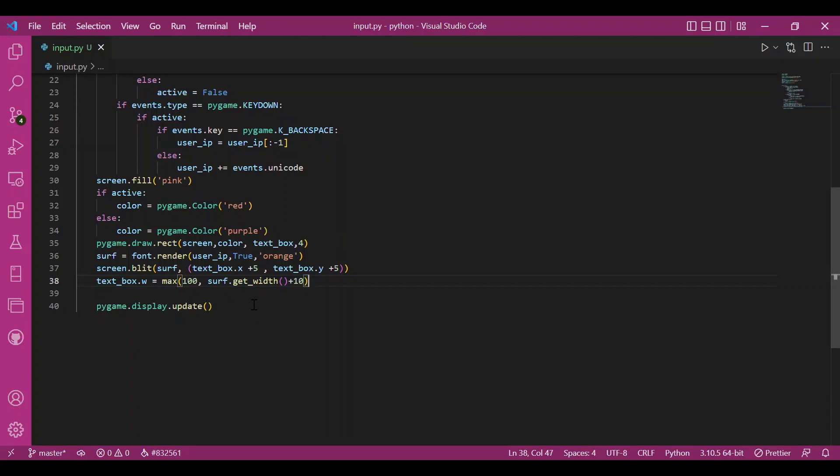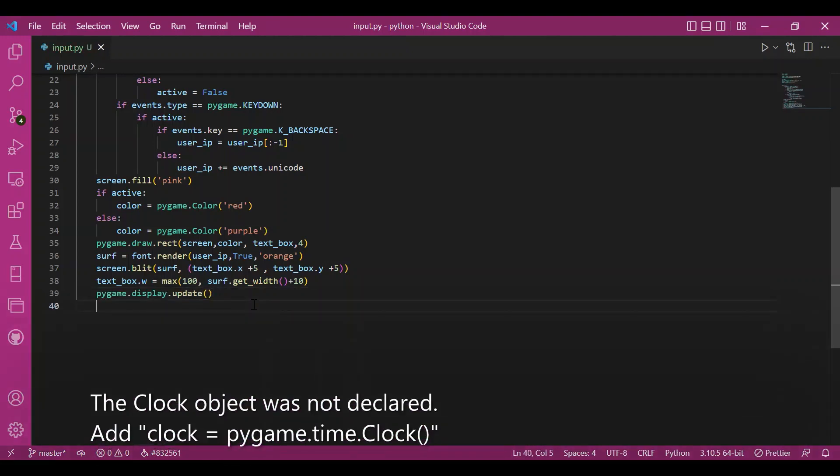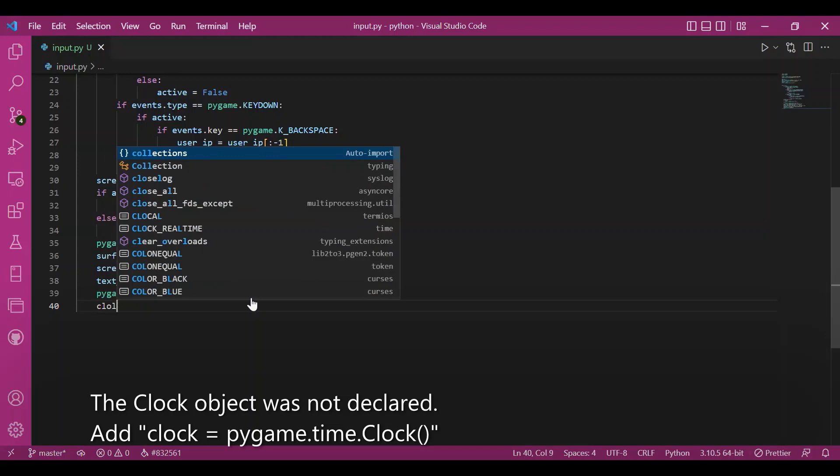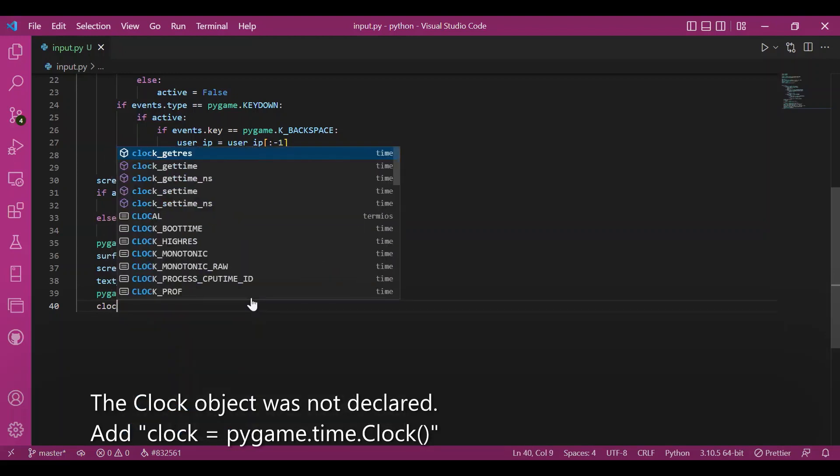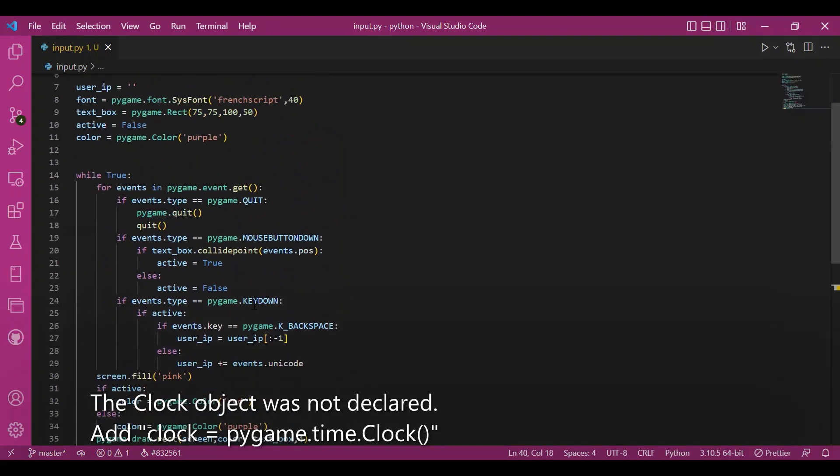And then I'll update this. I've already written this. And then I'll set up the frame rate. Since I've taken the clock object already, I'll write clock dot tick and 50.